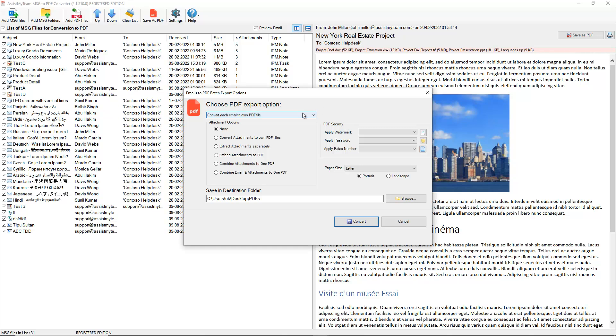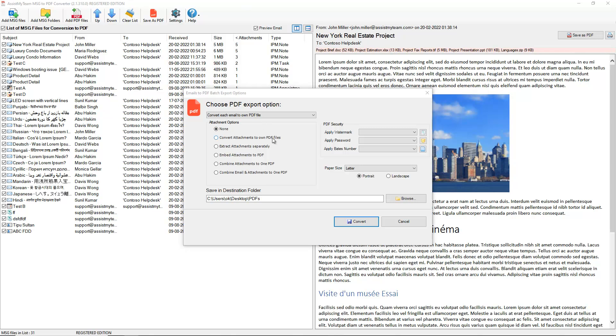With this first option, we can convert each MSG email file to its own PDF document. You can also control how the attachments of the emails are outputted. For instance, we can choose to convert each attachment to their own PDF file, or we can extract the attachment to a file folder or drive in its original format as a separate file. If we want all the attachments to be combined with the email in one PDF file, we can choose Combine Email and Attachments to one PDF file.